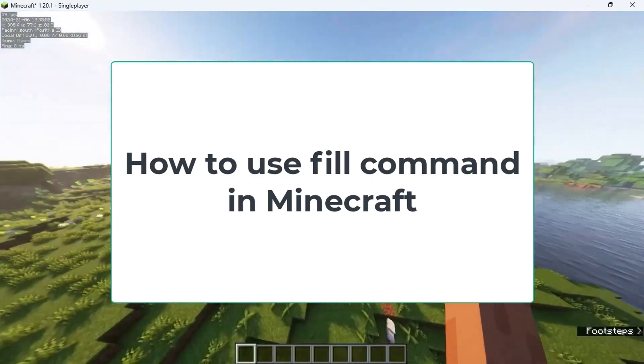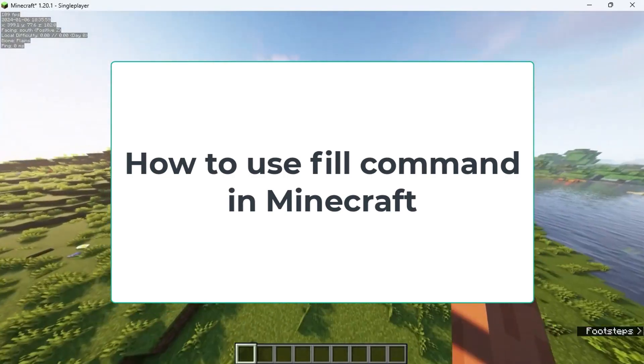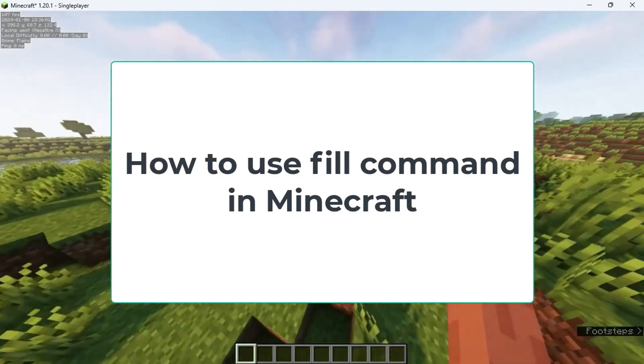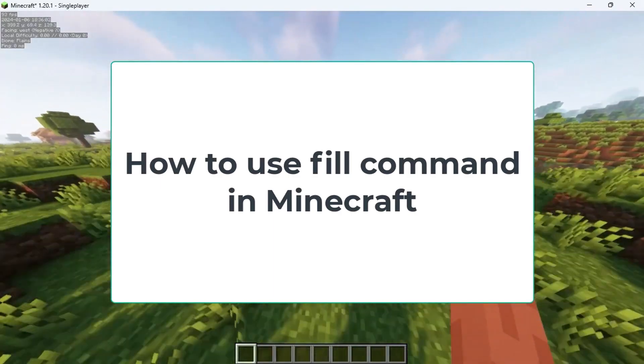Hello guys, today I will show you how to use the fill command in Minecraft.